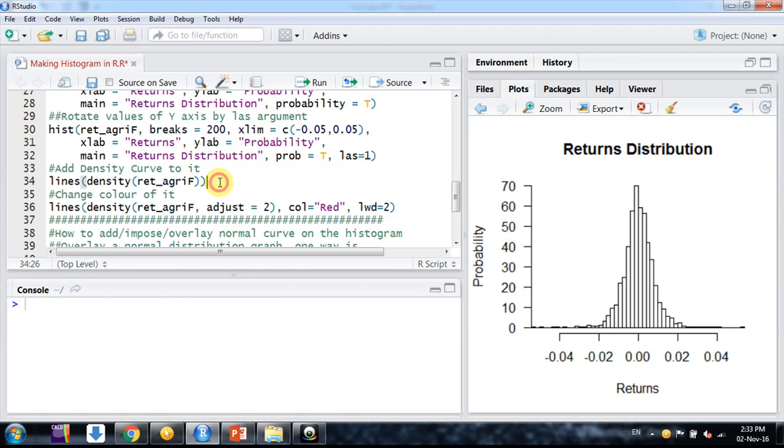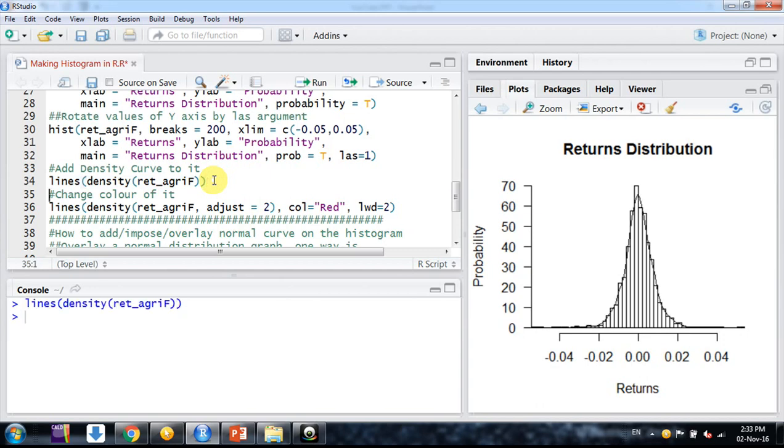First we'll add the density curve of this distribution. Here is the command: lines(density()) with the variable. Friends, we can also change the smoothing nature of this curve with the adjust parameter.